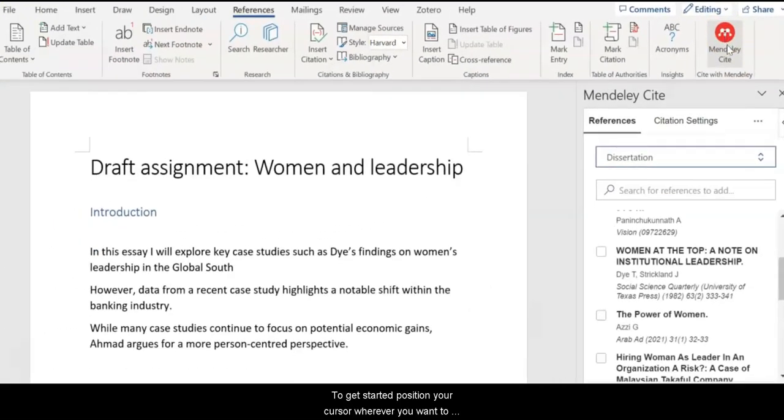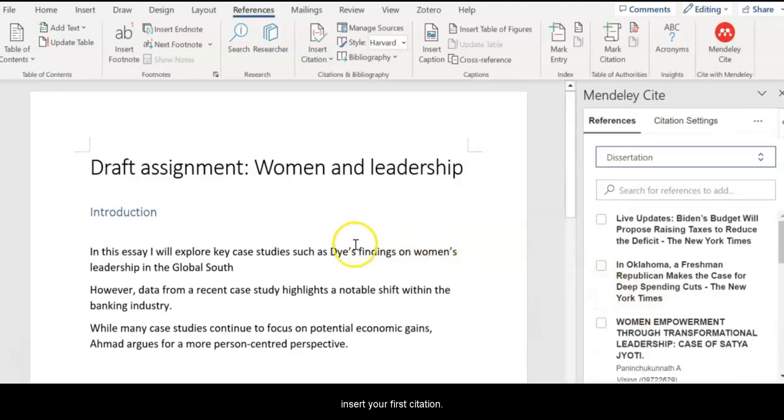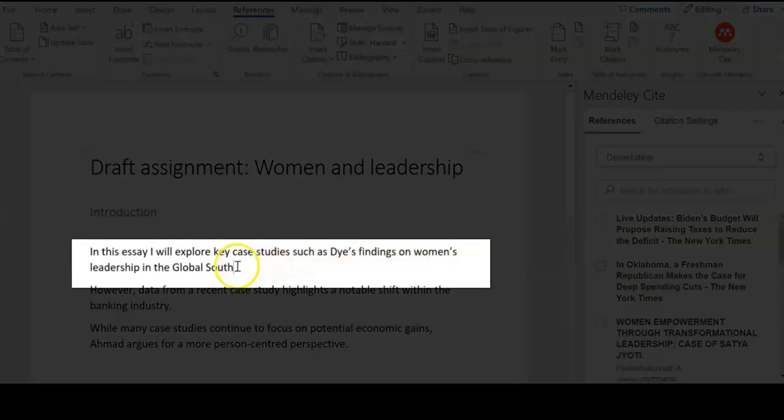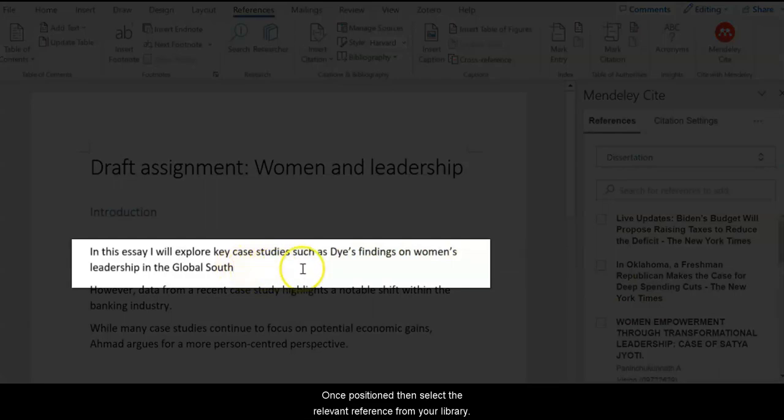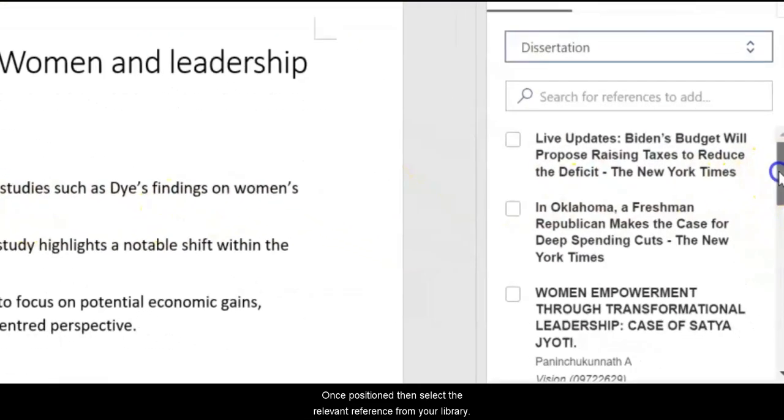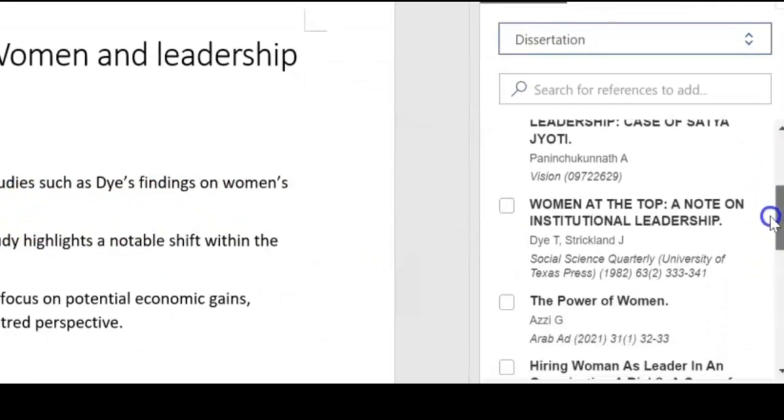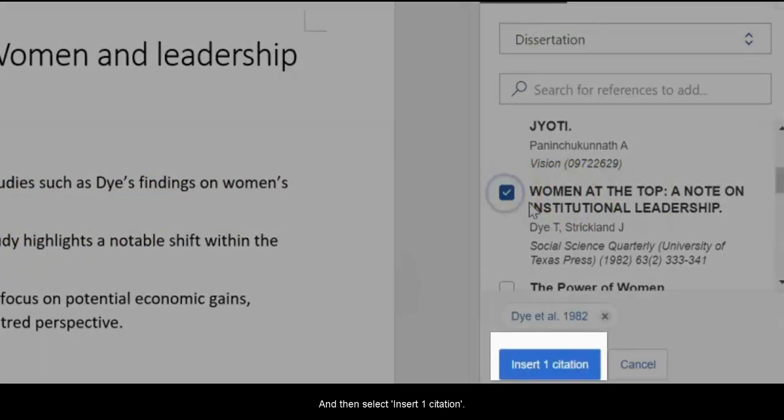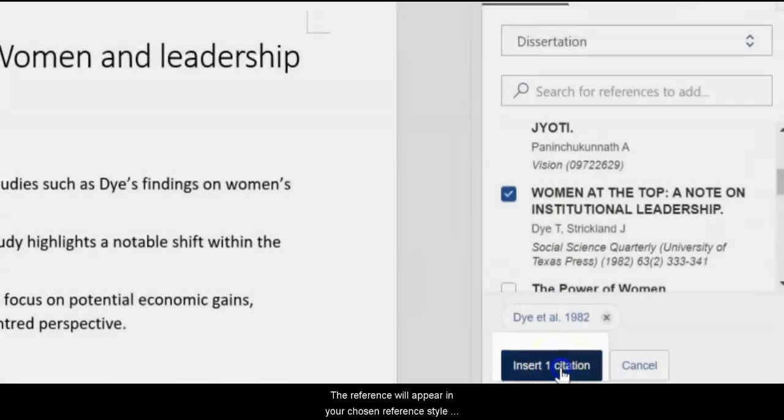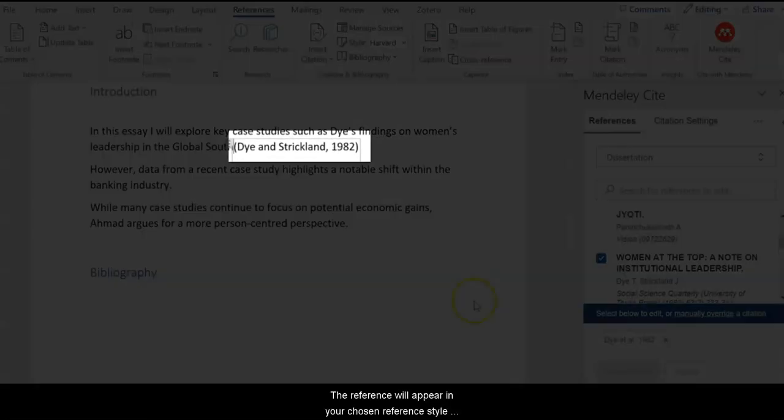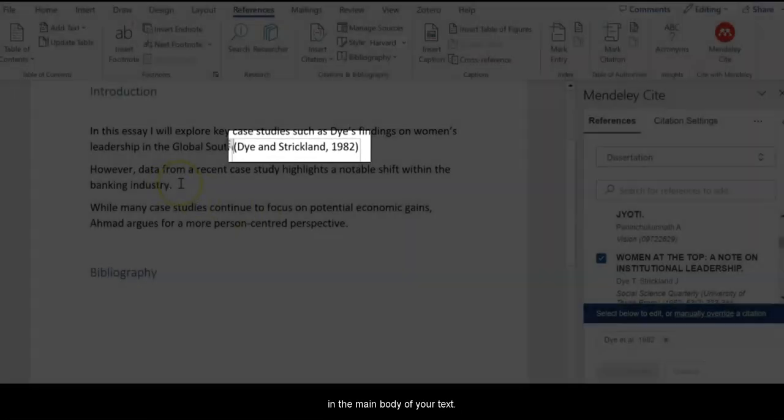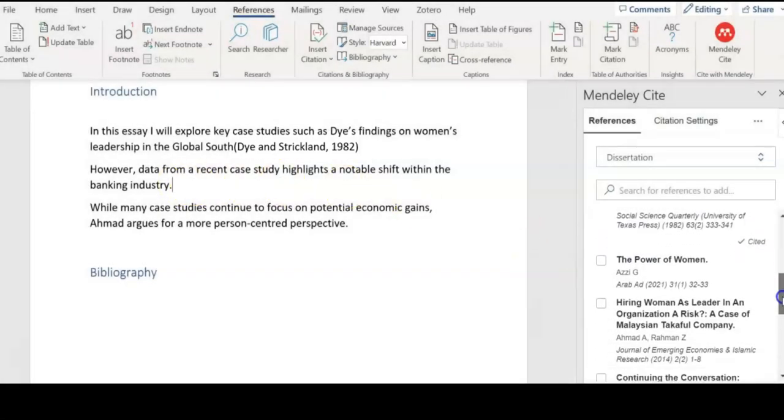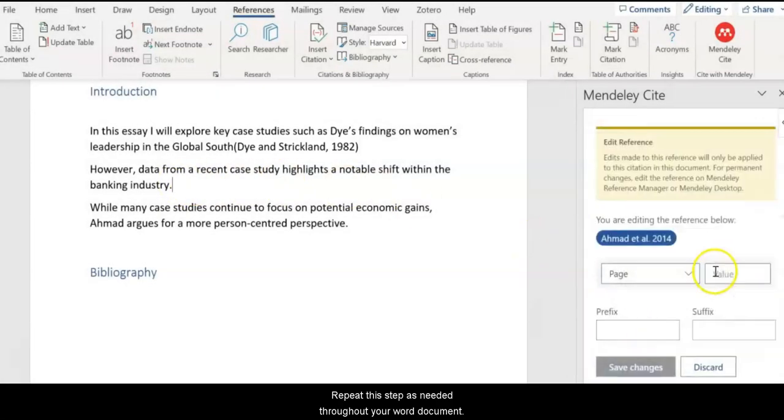To get started, position your cursor wherever you want to insert your first citation. Once positioned, then select the relevant reference from your library, and then select Insert 1 Citation. The reference will appear in your chosen reference style within the main body of your text. Repeat this step as needed throughout your Word document.